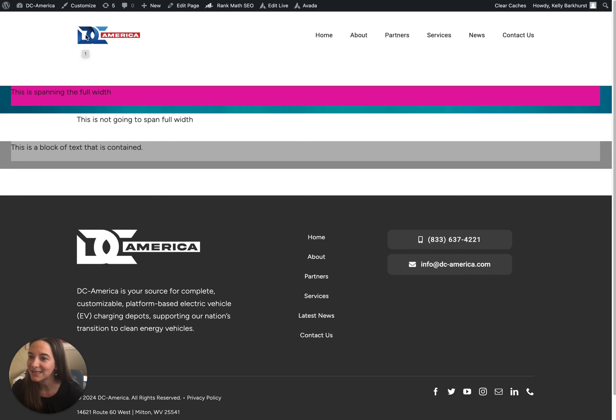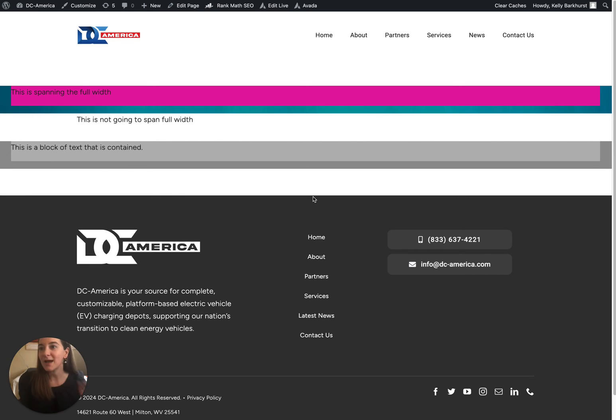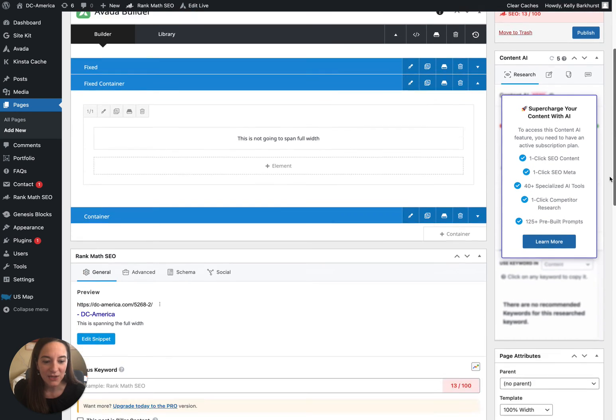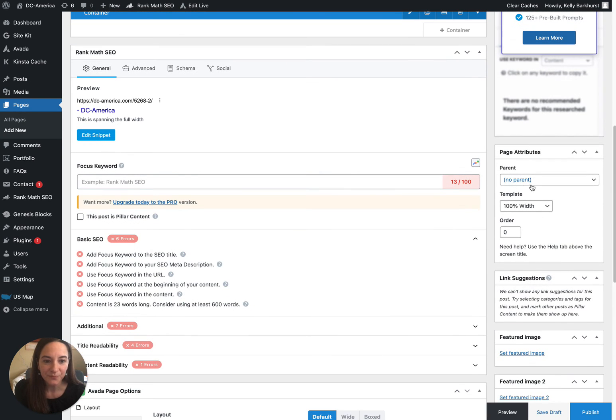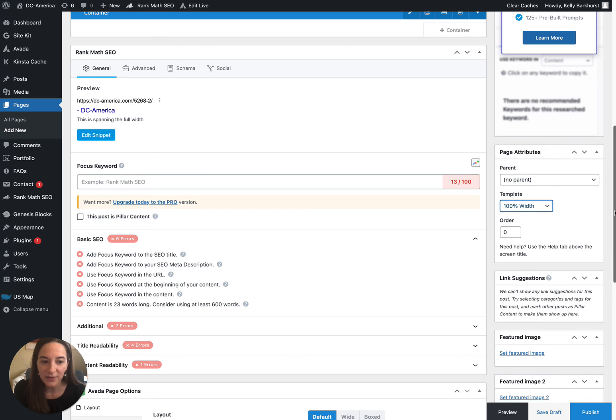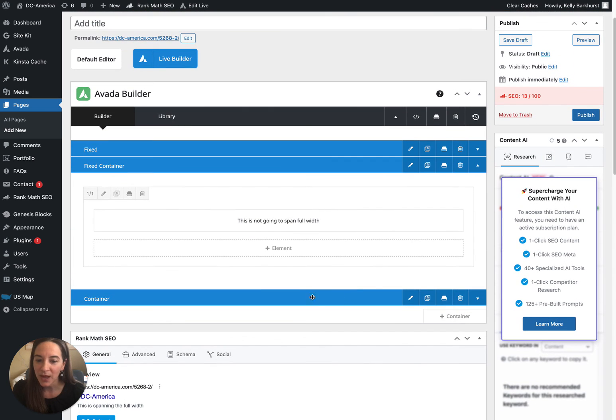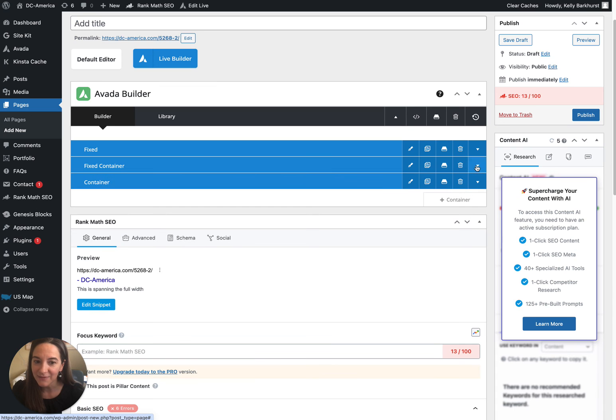All right, so I hope that helps. Key takeaways: make sure your page attribute template is 100% width, and that you create multiple containers that have these blue areas.